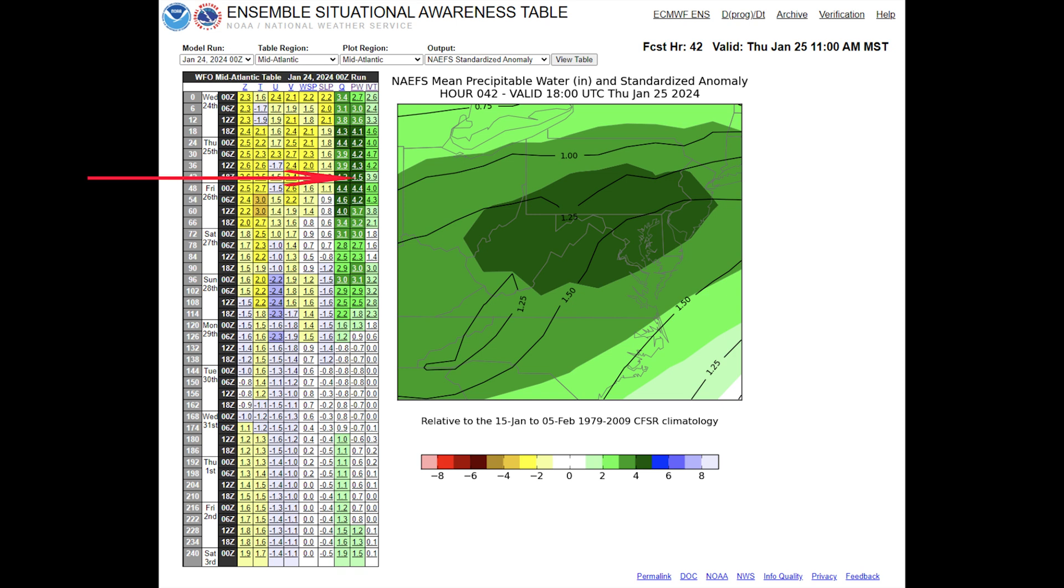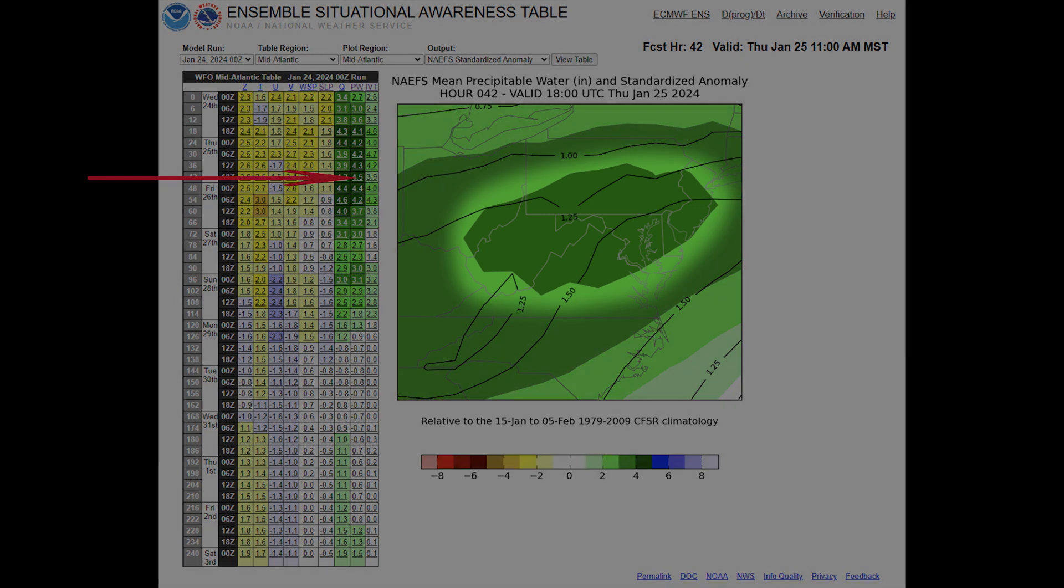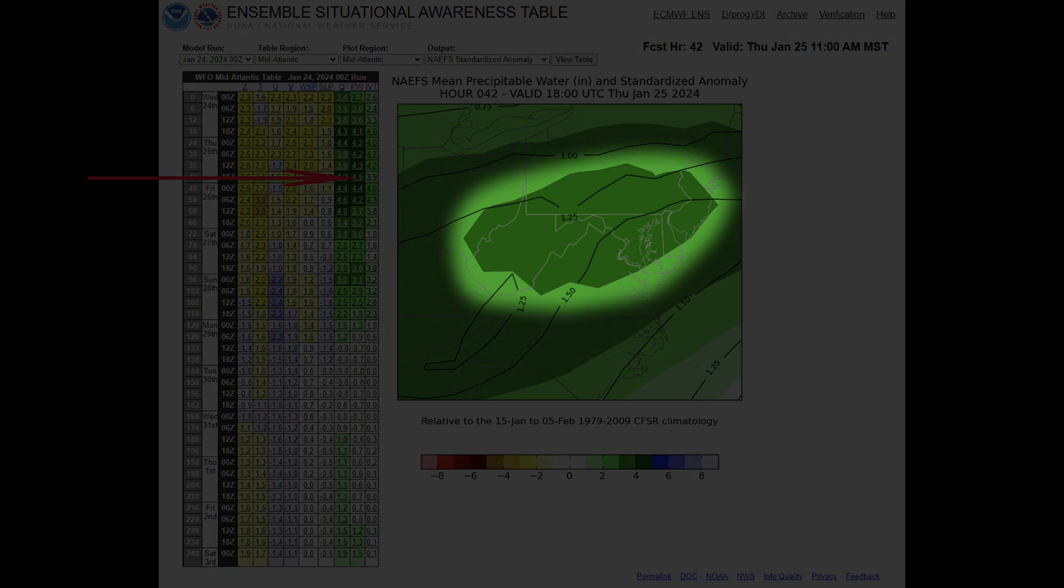This example shows that for precipitable water, there is a plus 4 to plus 5 standardized anomaly located over the Mid-Atlantic region, indicating that PW values for the area in dark green are higher than the CFSR climatological mean for 1979 to 2009.